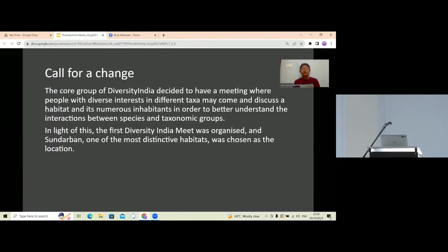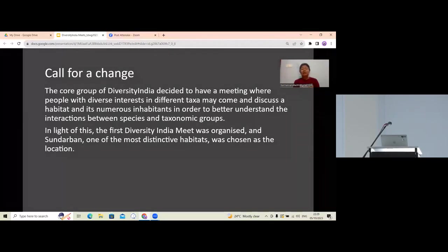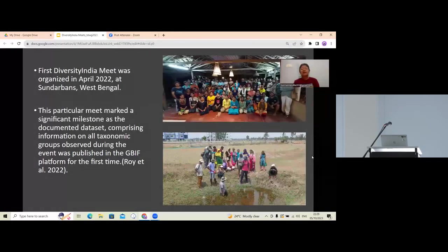While organizing meets focused on particular taxonomic groups, the idea arose that incorporating various taxa into one meet could give a better understanding of habitat preferences, species interactions, relationships between taxonomic groups, their niches, and predator-prey relationships. In light of this, the first Diversity India meet was held in a very unique habitat in India — the Sundarbans.